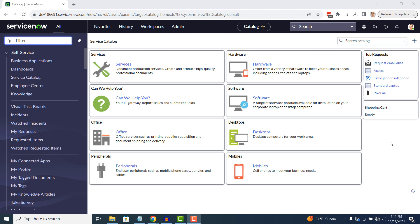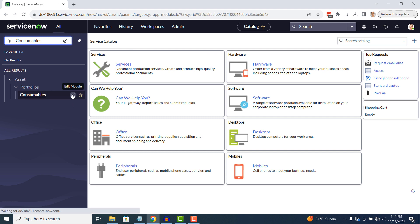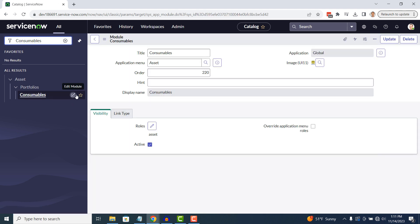To do this, type in Consumables into the Application Navigator and click on the Edit Module icon located to the right of the module name.